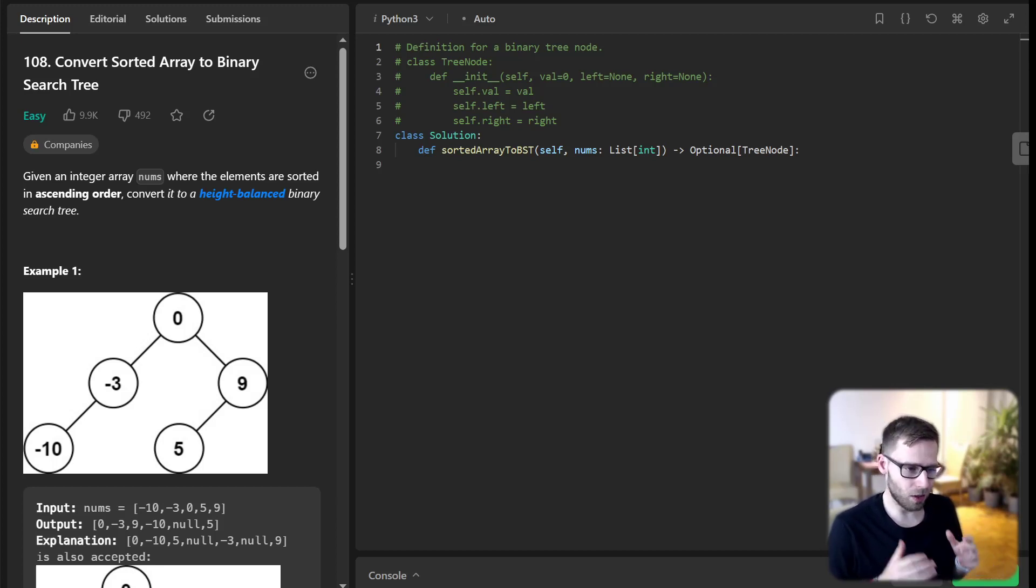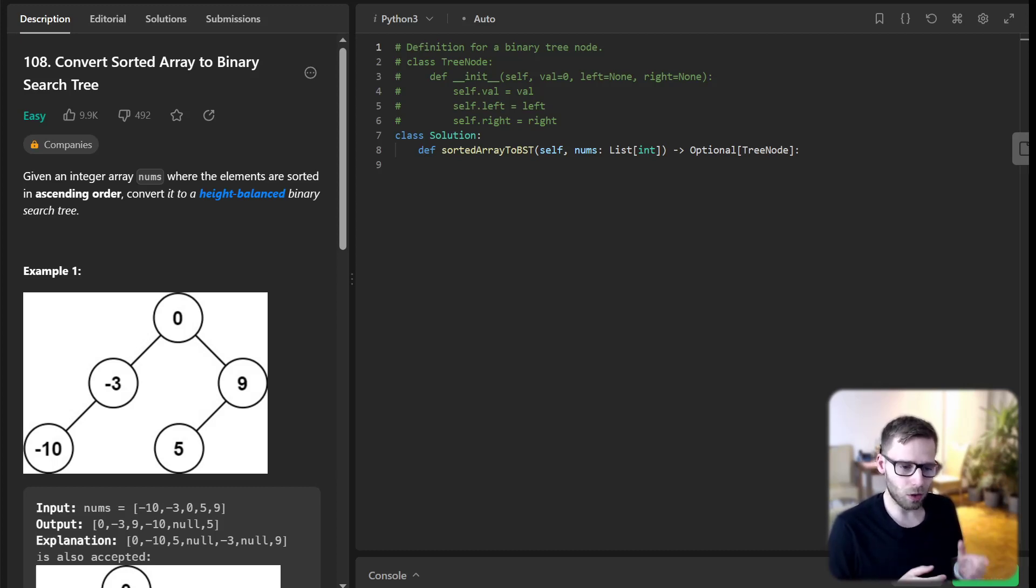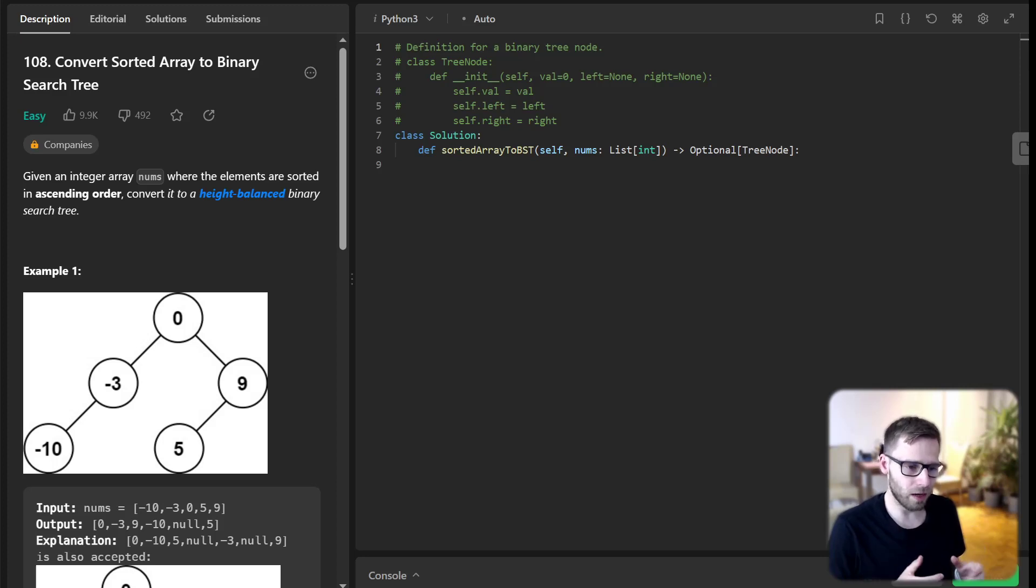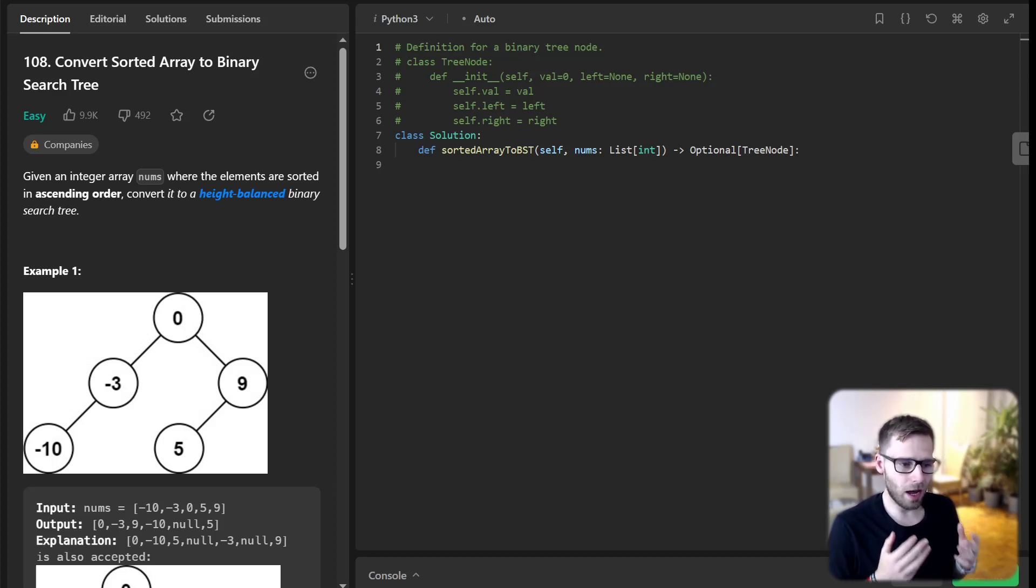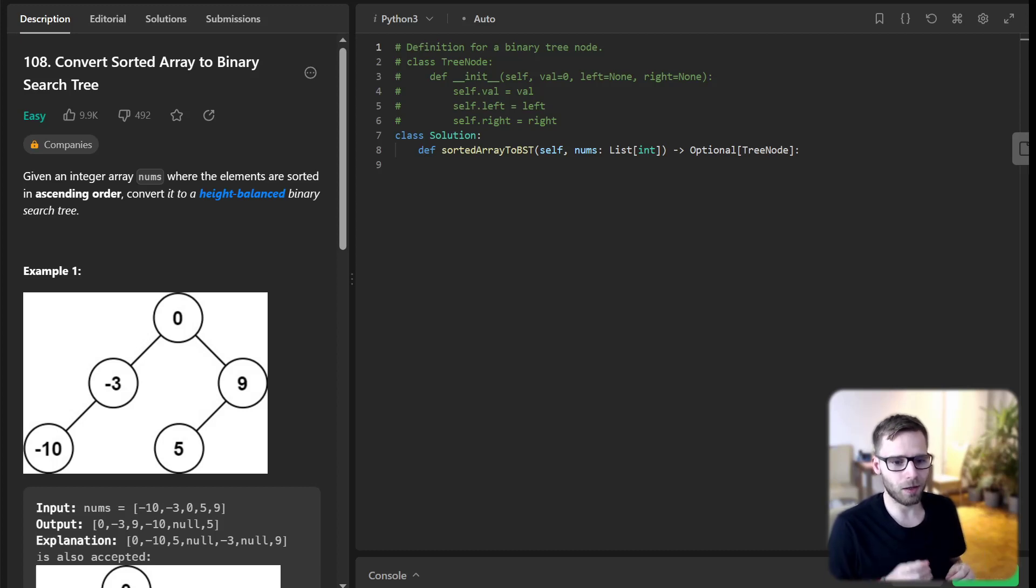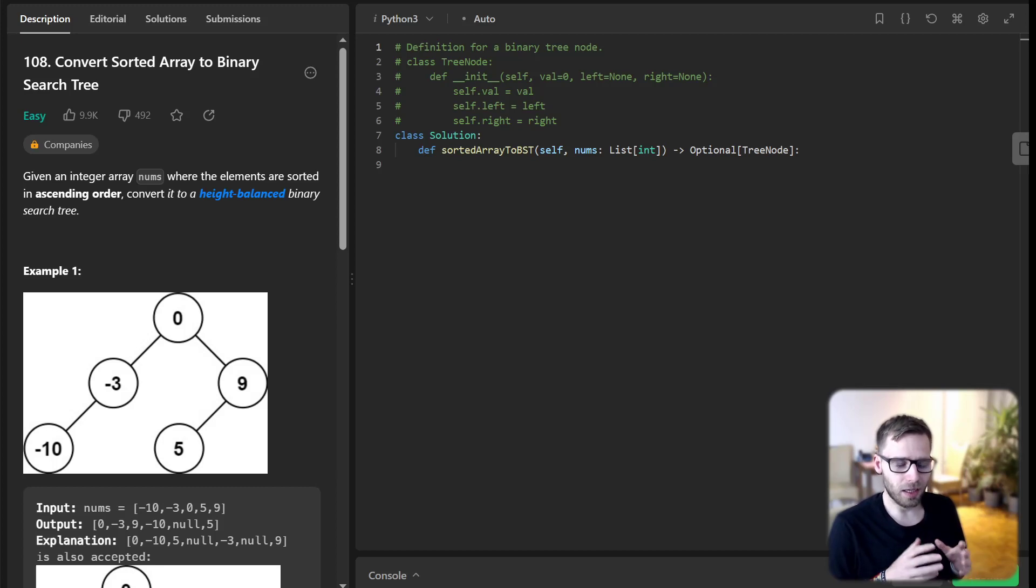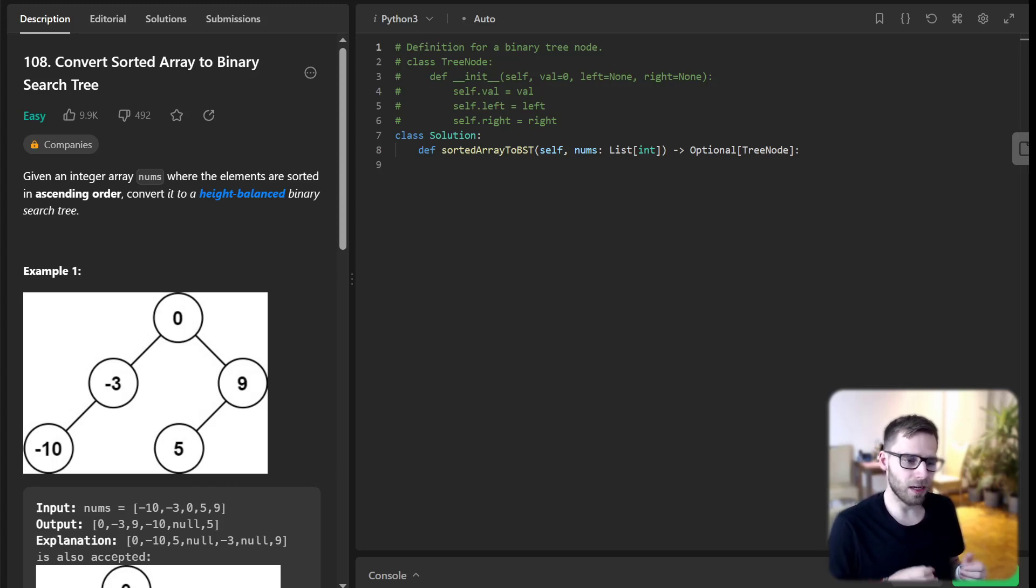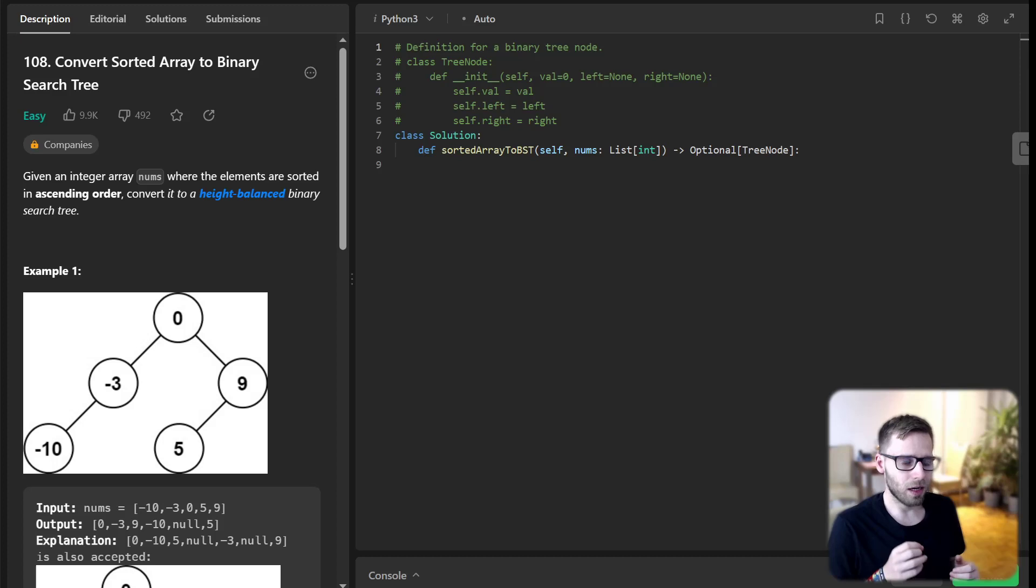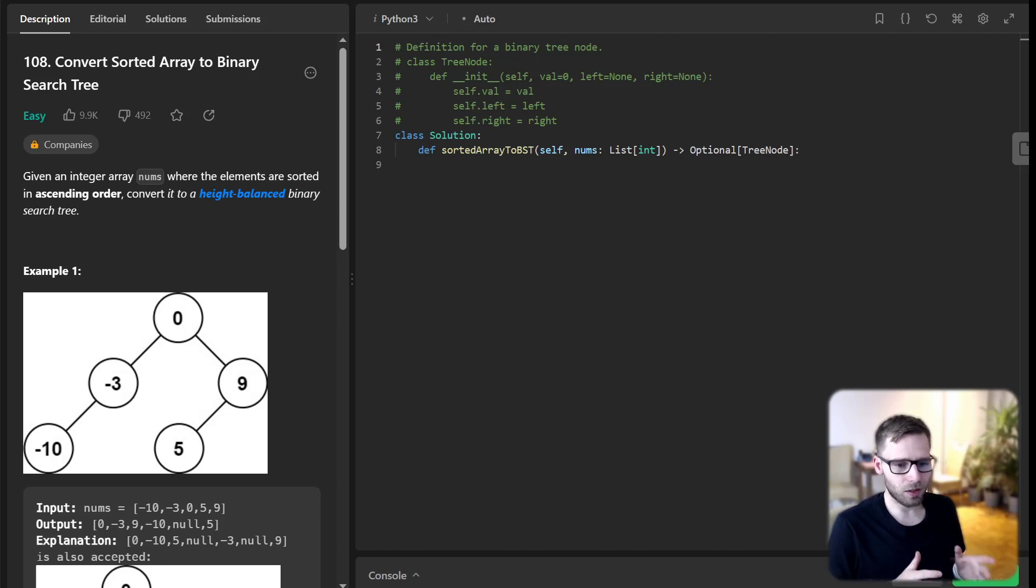So here is the problem. We have an integer array nums sorted in ascending order, and we have to convert it into a height-balanced binary search tree. Remember, a height-balanced tree is one where the left and right subtrees of every node differ in height by no more than one. Here's an example.